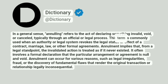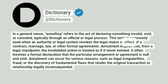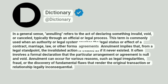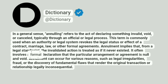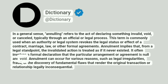This term is commonly used when an authority or legal system revokes the legal status or effect of a contract, marriage, law, or other formal agreements. Annulment implies that, from a legal standpoint, the invalidated action is treated as if it never existed. It often involves a formal declaration that the particular arrangement or agreement is null and void.